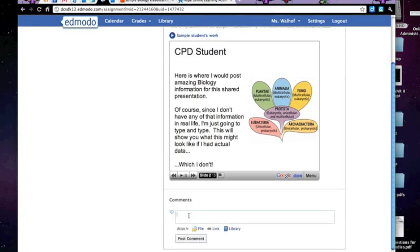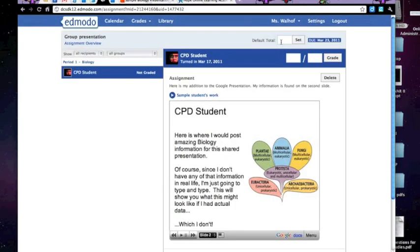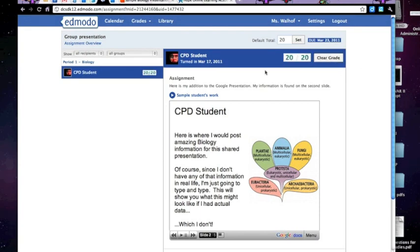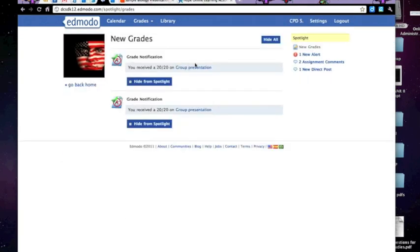Type in whatever I wanted to type about grading. Say Post Comment. Up at the top, I can type in my default for the assignment. So that's my out of score. Say how much this person got. They did great. Hit Grade. And let me go to the student view. On the student side, I can click on New Grade and see how I did.